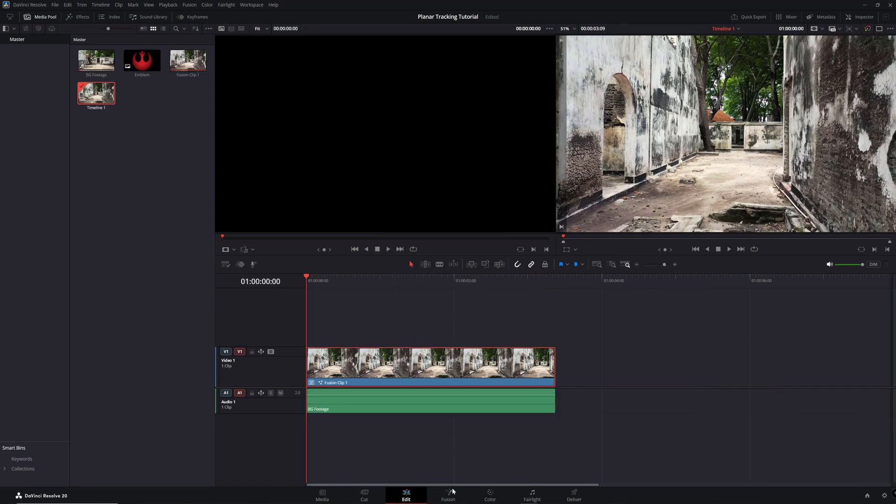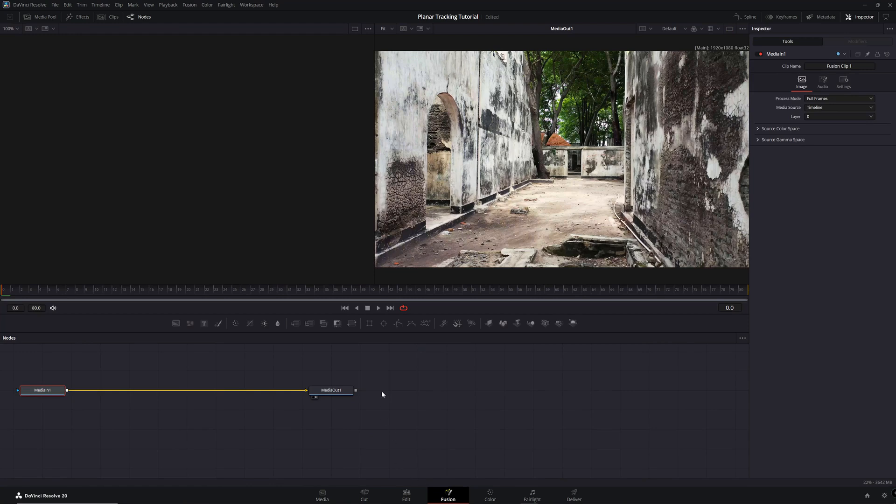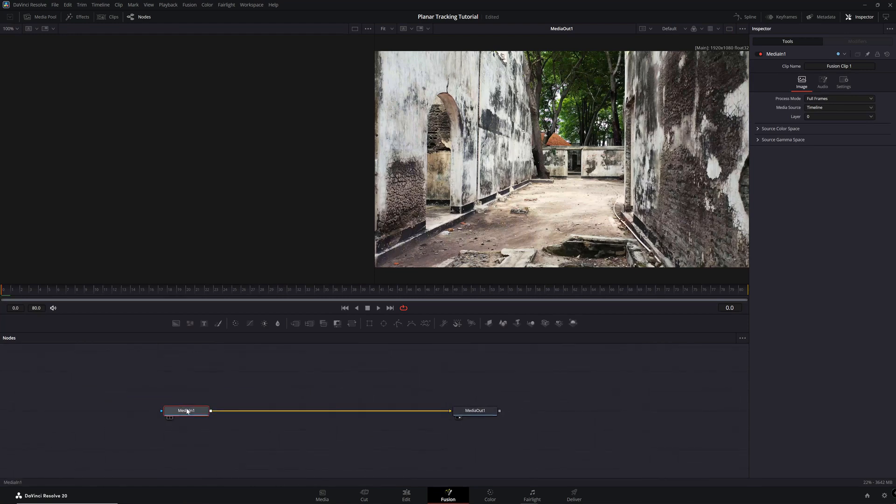Go to the Fusion page and select the Media In node. Press the F2 key and rename it Background Clip.